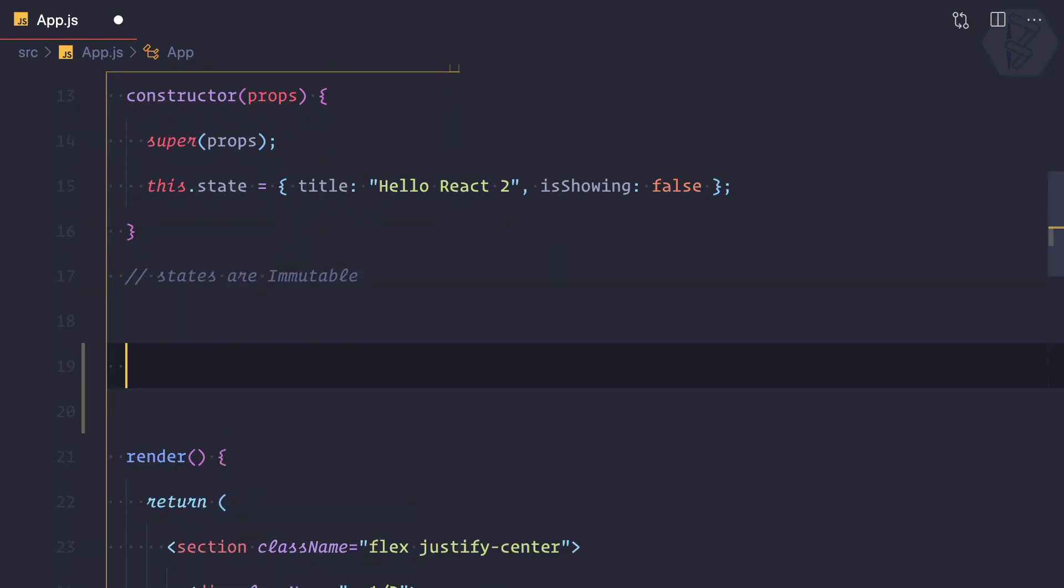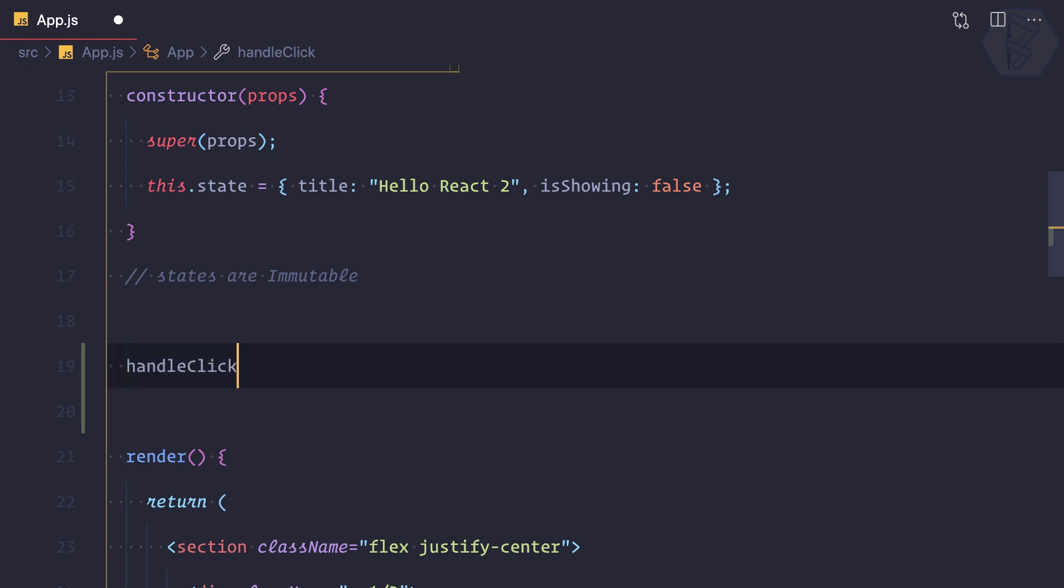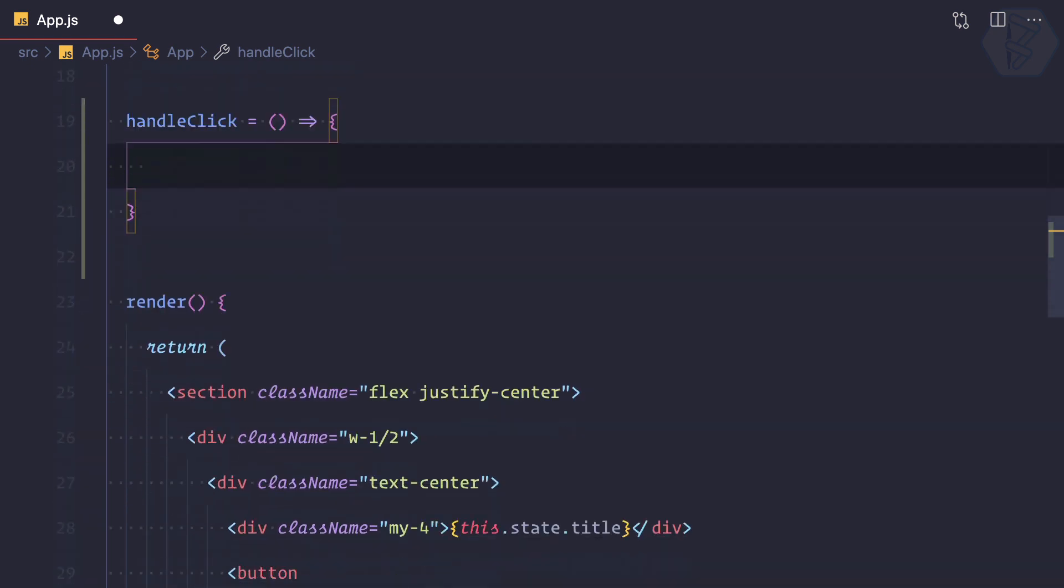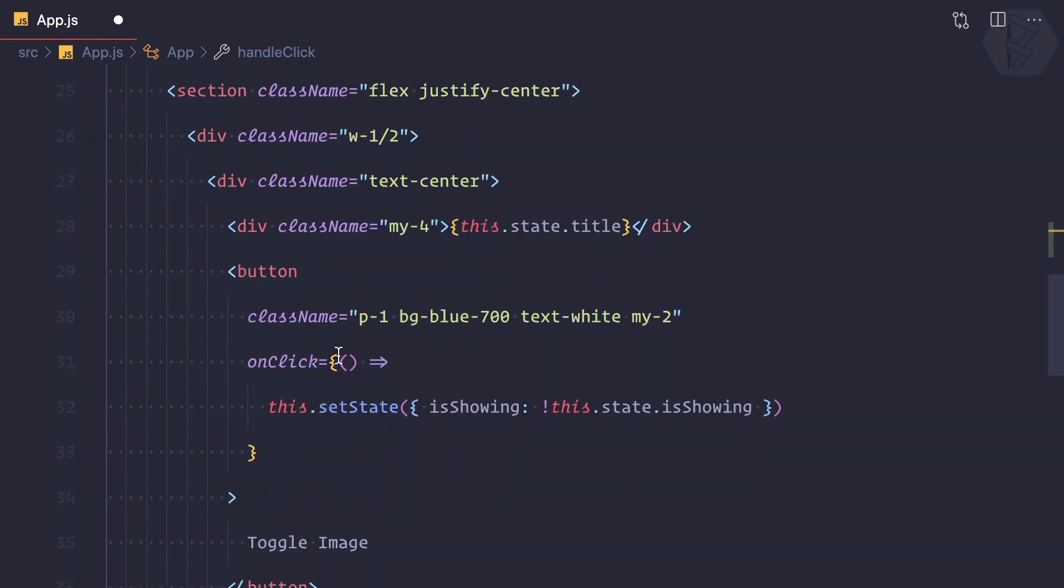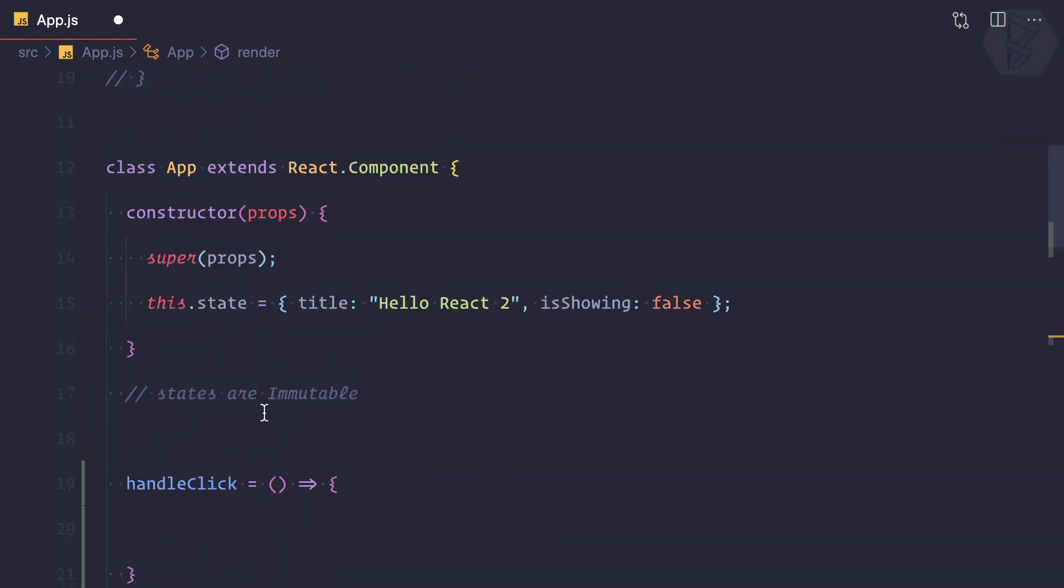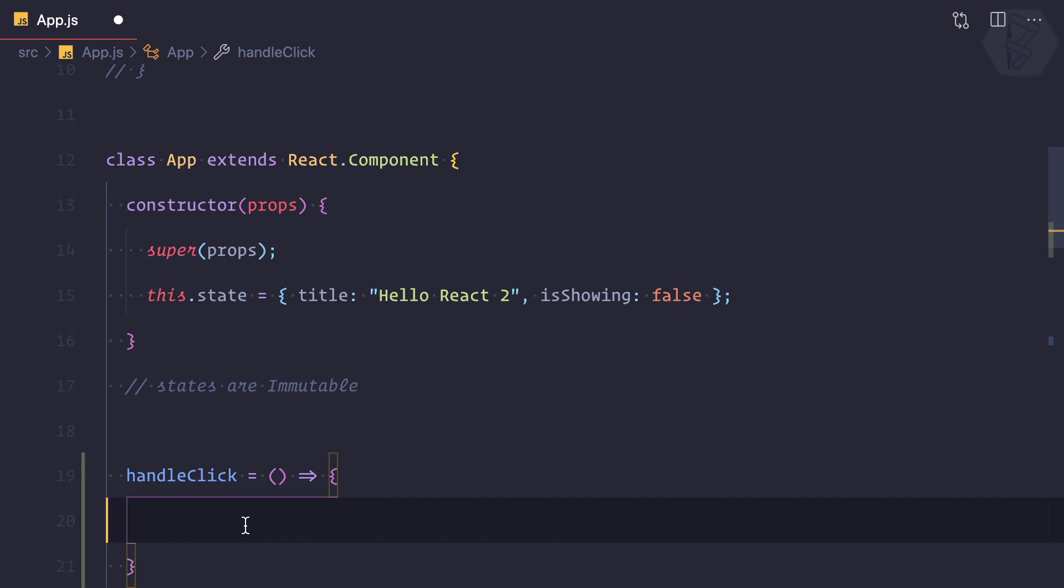First, I'm going to define handleClick. Why this naming? It's good practice to name your function as a handler of the event you are handling. I'm handling the click event, so I name the function handleClick. Then I'm going to create an arrow function. In this arrow function, I'm going to set the state, so I'll cut this from here and paste it.